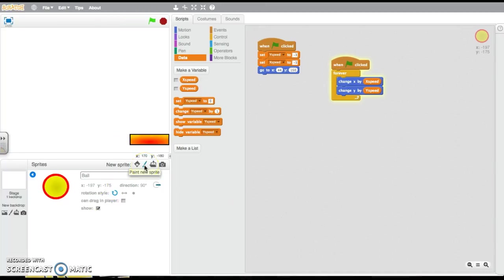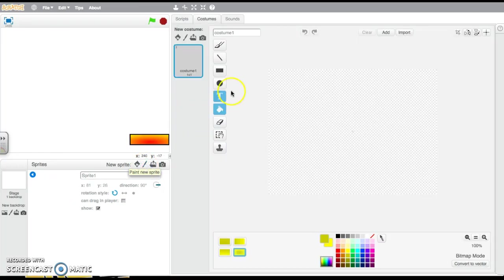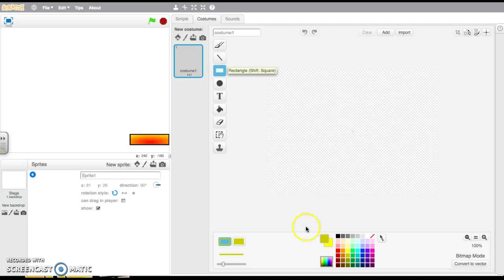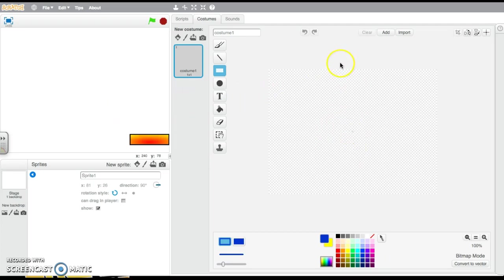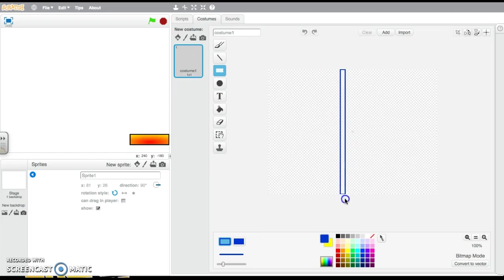and again onto the paint new sprite option, and I'm going to use the rectangle tool, I'm just going to pick a colour, so let's go for blue, and I'm going to draw it in the middle of my screen because sometimes there's problems when you draw the sprite in, and I'm going to drag it from above and below so it gets the full size.